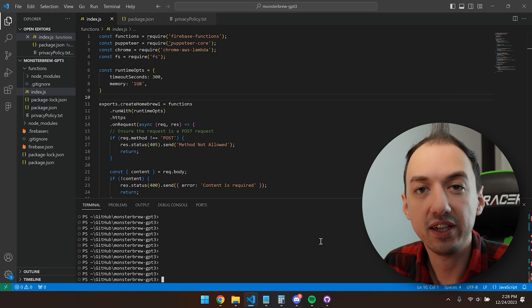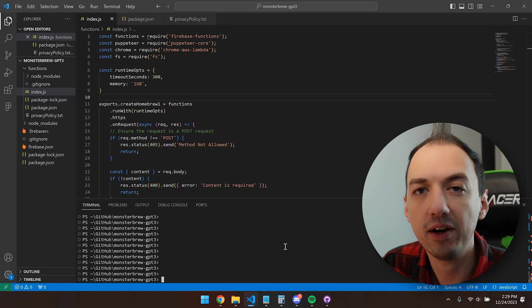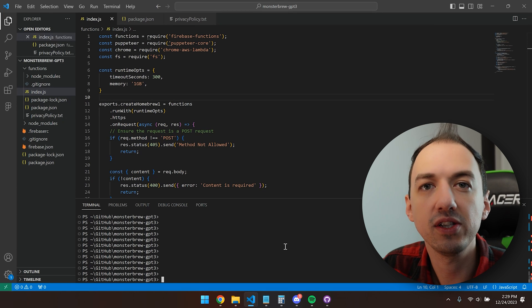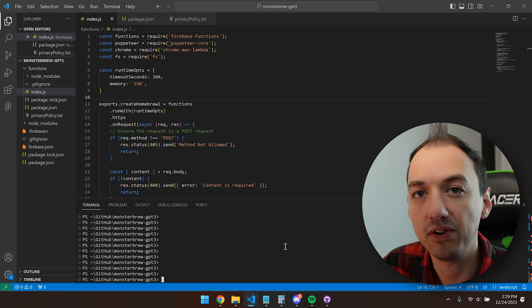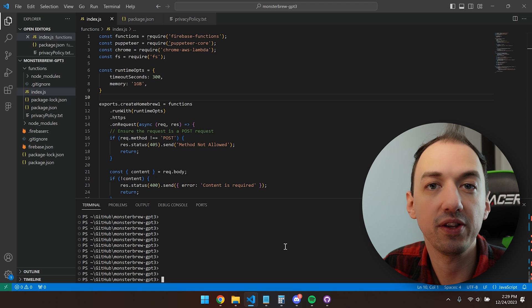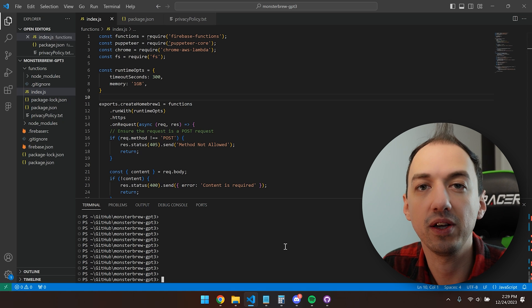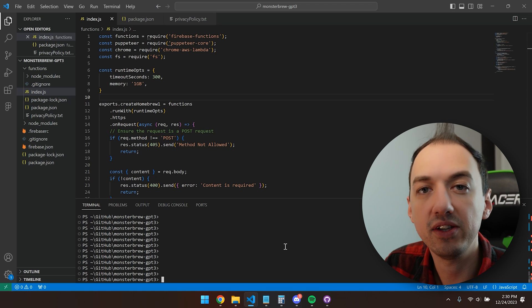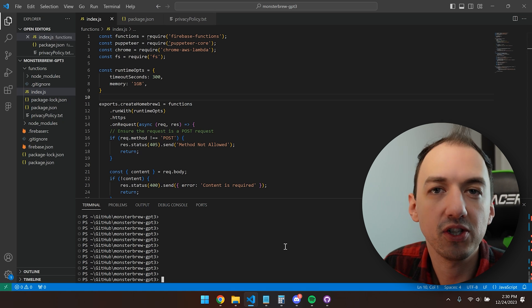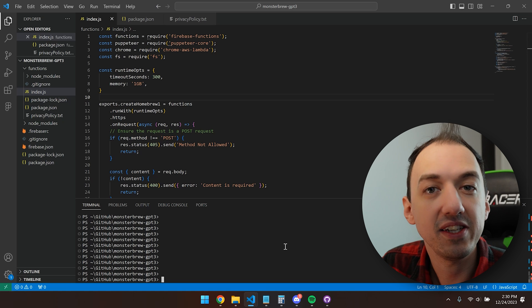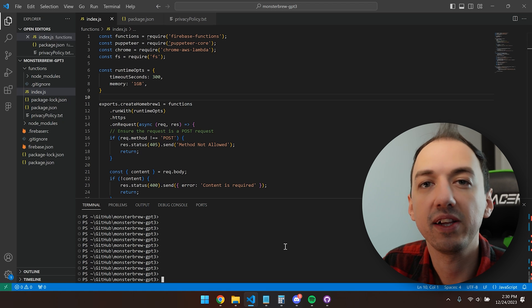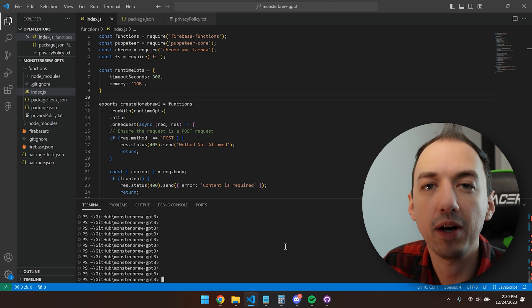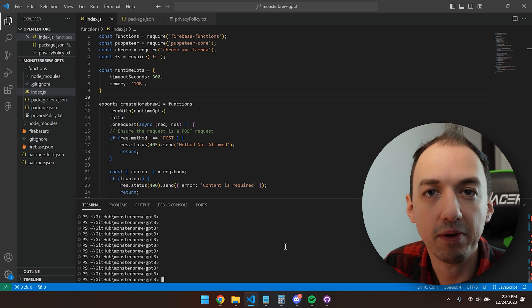There's one more important detail which we need to discuss, which is that Firebase Cloud functions are deployed as private by default, which means that you need to have a Google authentication token to use them. Since we're planning to use this cloud function in a public GPT, the easiest way for us to do that is going to be to make the cloud function public so that anybody can call that API.